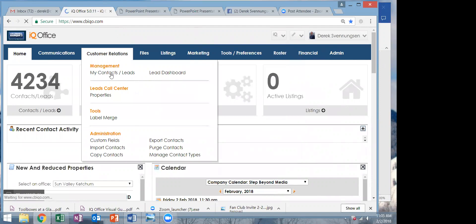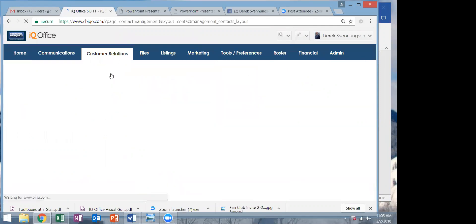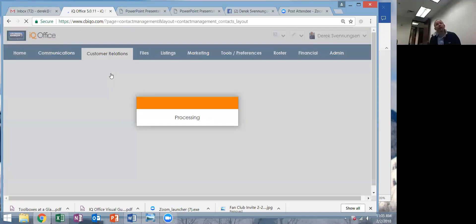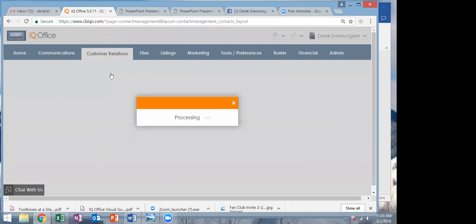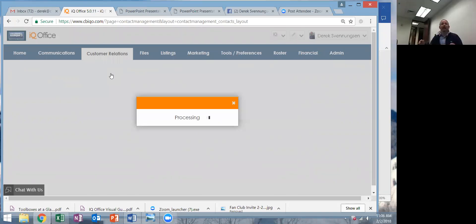So we click on this. IQO is not always the fastest thing, so if you see the screen just going, don't lose patience. It's a really big system and it takes a little bit of time, especially in the back office at Sun Valley.